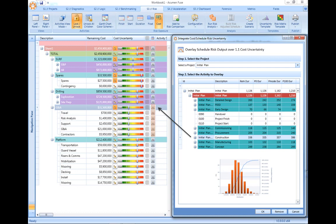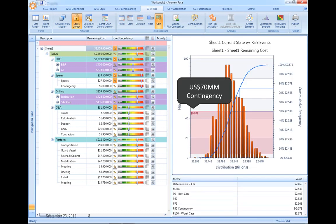The ability to merge the results from our schedule risk analysis and have those directly drive the cost-risk model is unique to Acumen Risk.